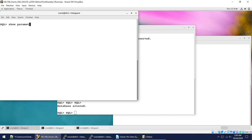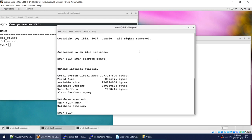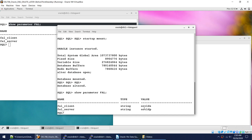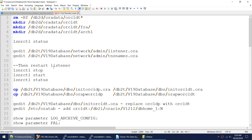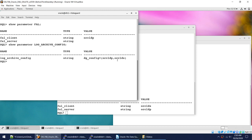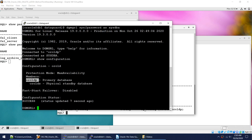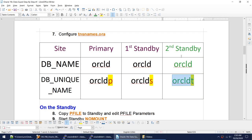If I run show parameter fail on the primary, I see oracle_dp. On the standby, I see oracle_ds and oracle_dp. For the log_archive_config parameter, I currently have two databases: oracle_dp and oracle_ds. So right now, oracle_dp is primary and oracle_ds is standby.